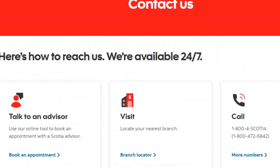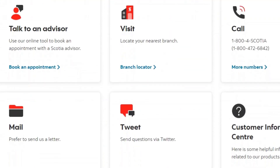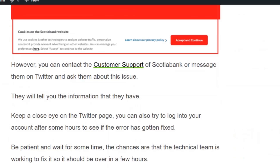On that page, if you scroll down, you can see multiple options. The first one is talk to an advisor, the second is visit the nearest branch, and the third is you can make a call to their customer service. You can also mail them, directly tweet your issues, and reach out to the customer information center.